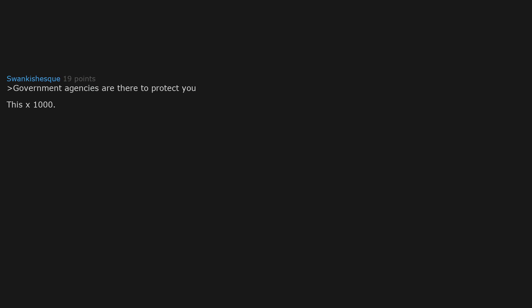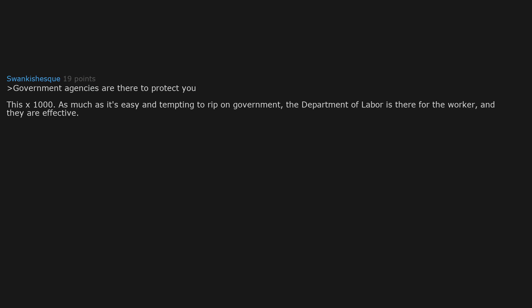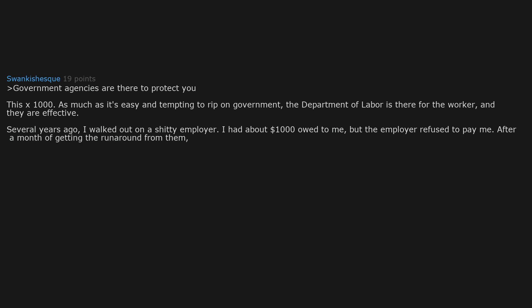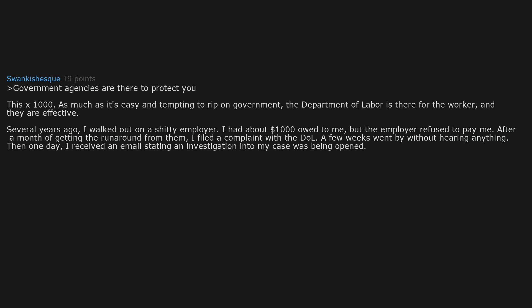Government agencies are there to protect you. As much as it's easy and tempting to rip on government, the Department of Labor is there for the worker and they are effective. Several years ago I walked out on a shitty employer. I had about $1000 owed to me but the employer refused to pay me. After a month of getting the runaround from them, I filed a complaint with the DOL. A few weeks went by without hearing anything. Then one day I received an email stating an investigation into my case was being opened. Two days later, a check for the amount I was owed came in the mail.